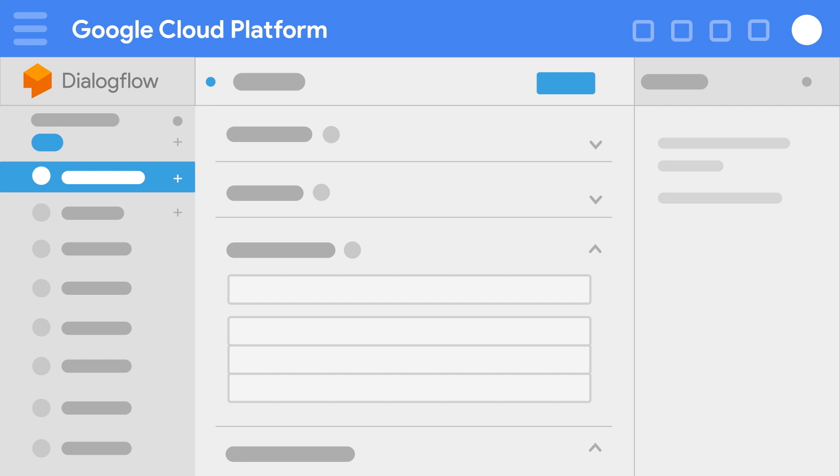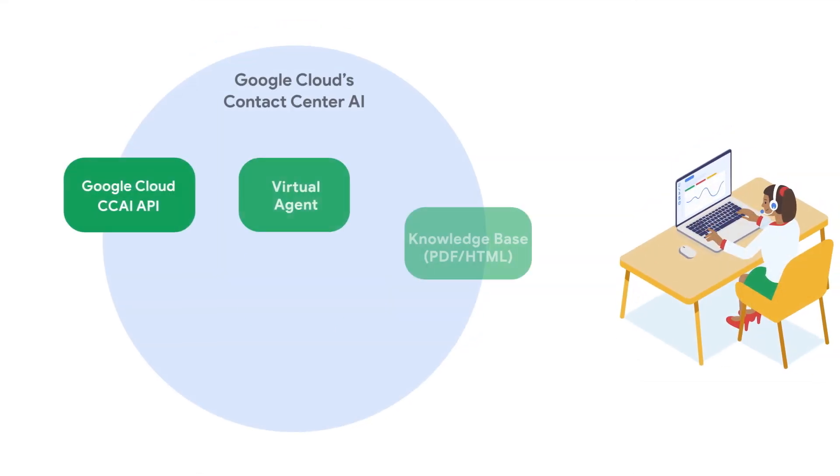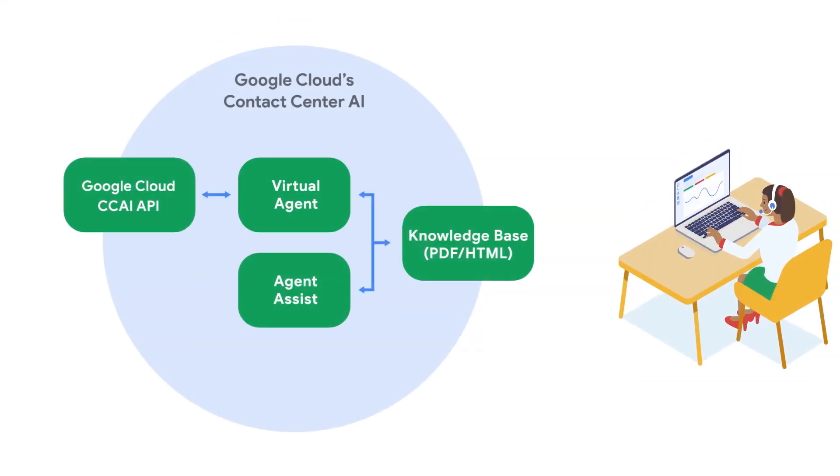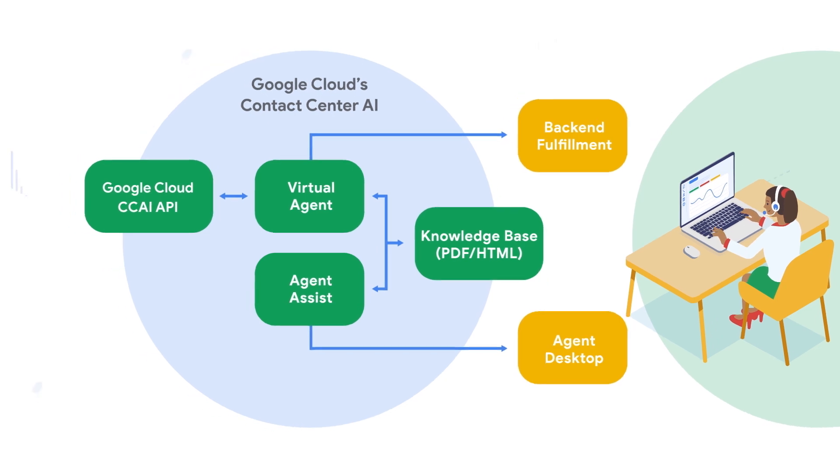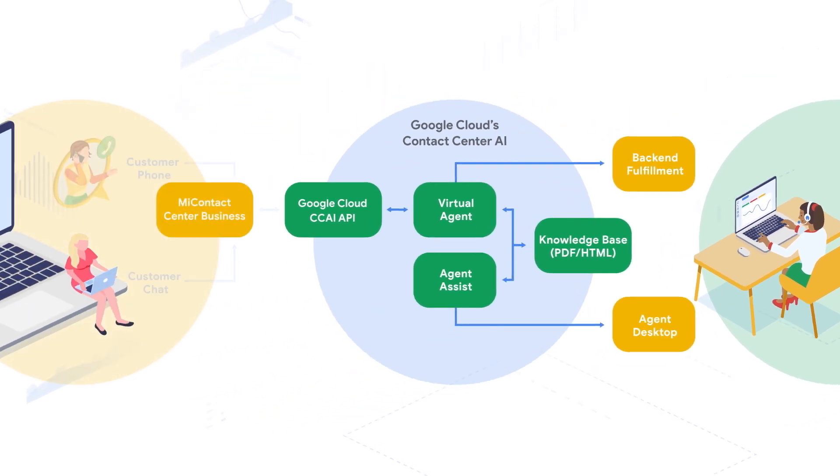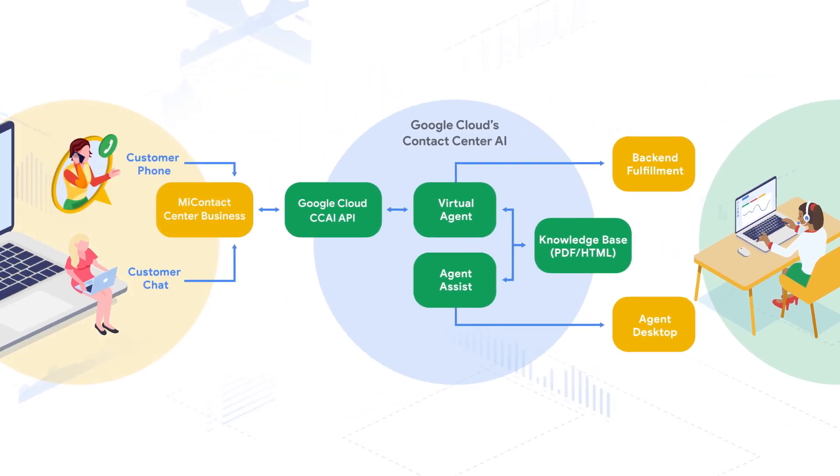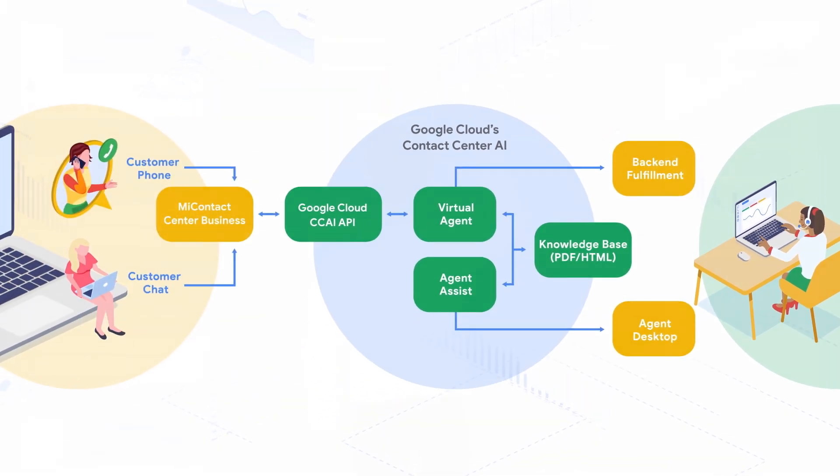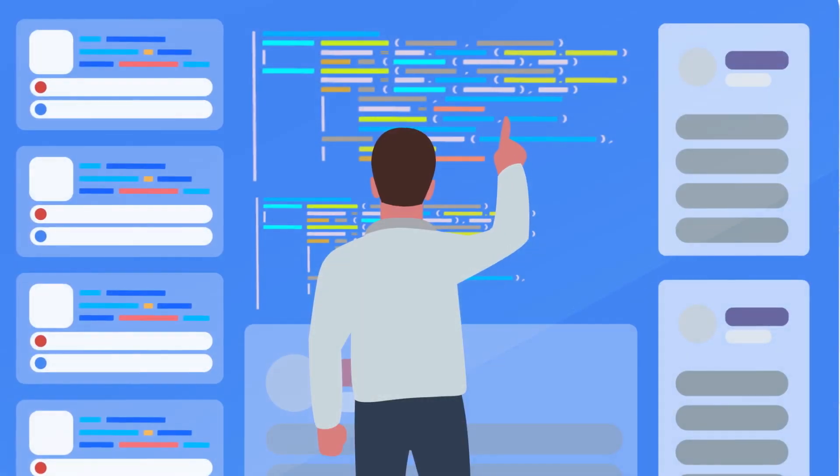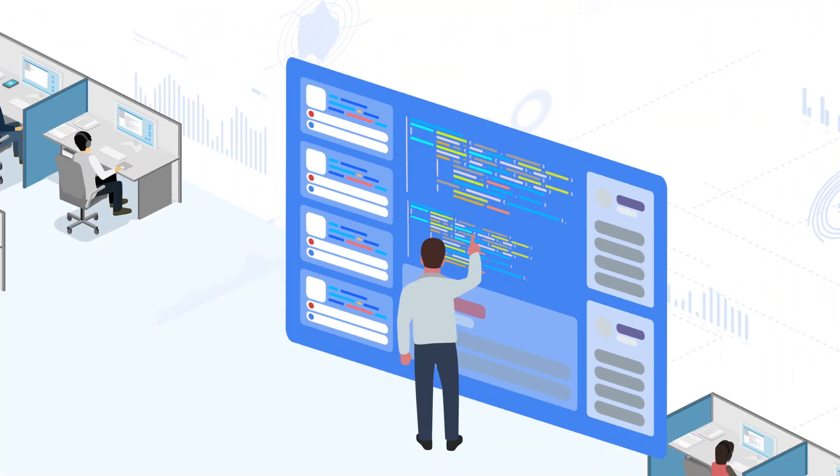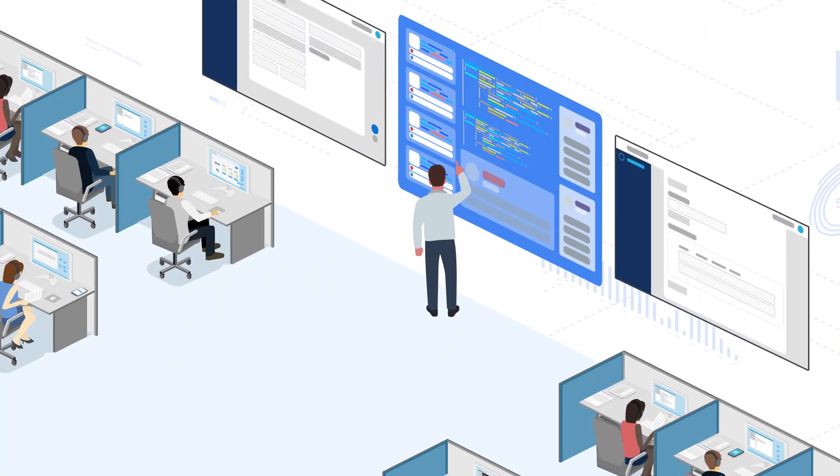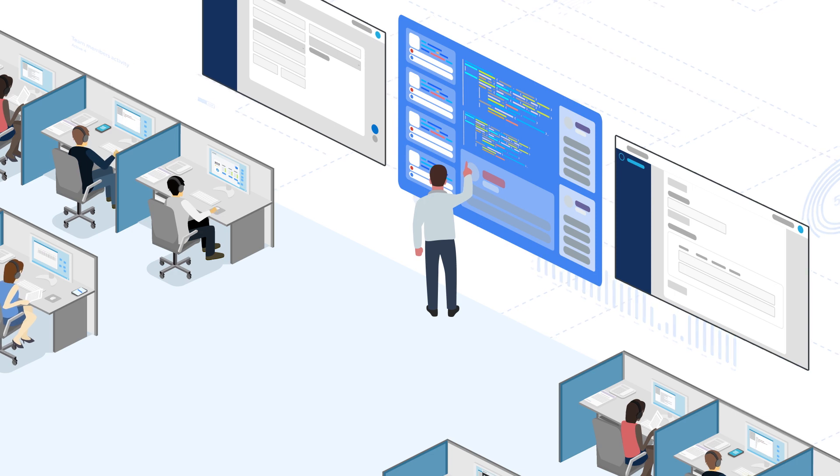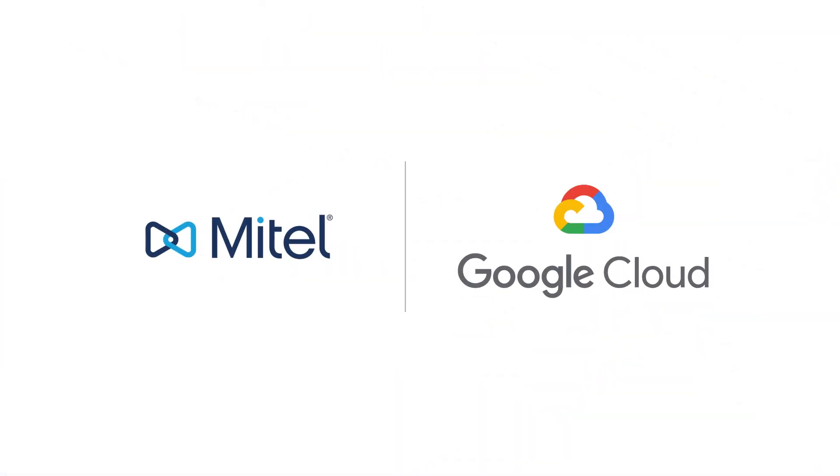Now you're ready to go. Google Cloud's Contact Center AI and Mitel's My Contact Center Business offer increased efficiency, flexibility, and scalability for deploying AI-powered contact center solutions. Come see how our partnership can help you. Speak to your Mitel or Google Cloud representative today.